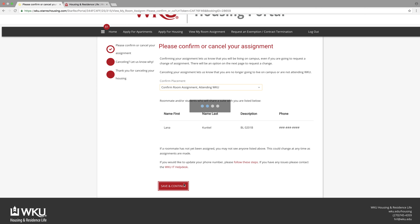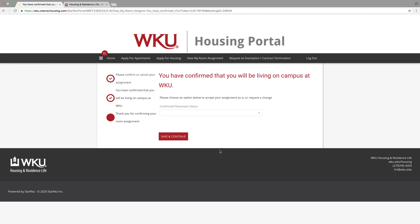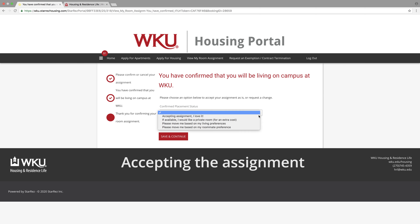Depending on how late in the summer it is, we will give you an option here to request changes if we think we have time to do so. In the drop-down menu there are four options. We hope that you love your assignment, so if you do, go ahead and just choose Accept that Assignment because I love it.